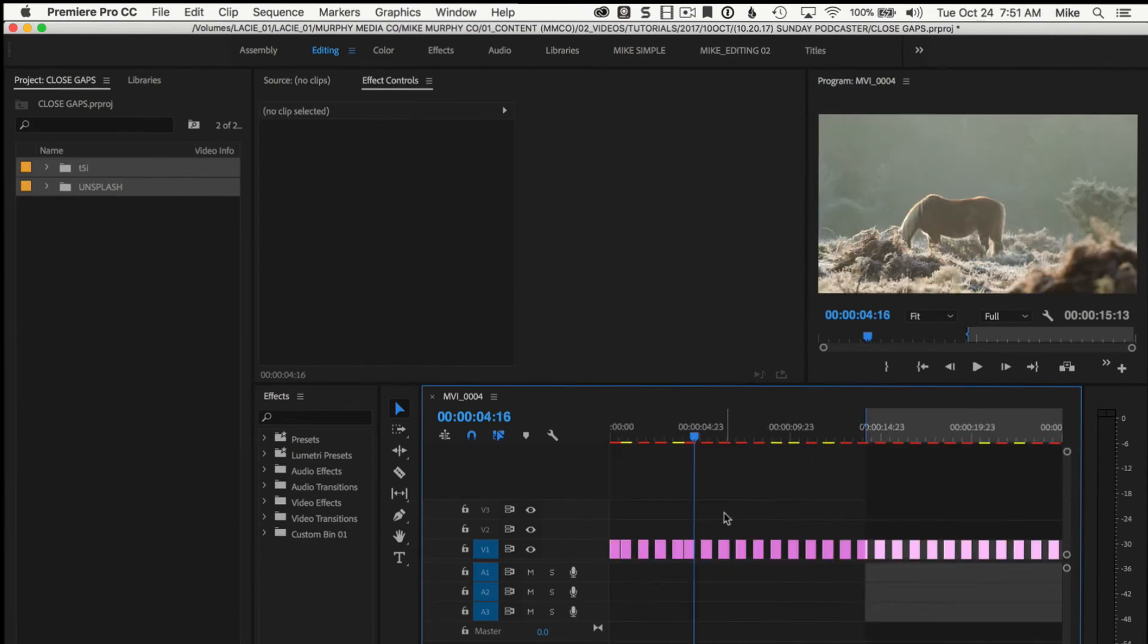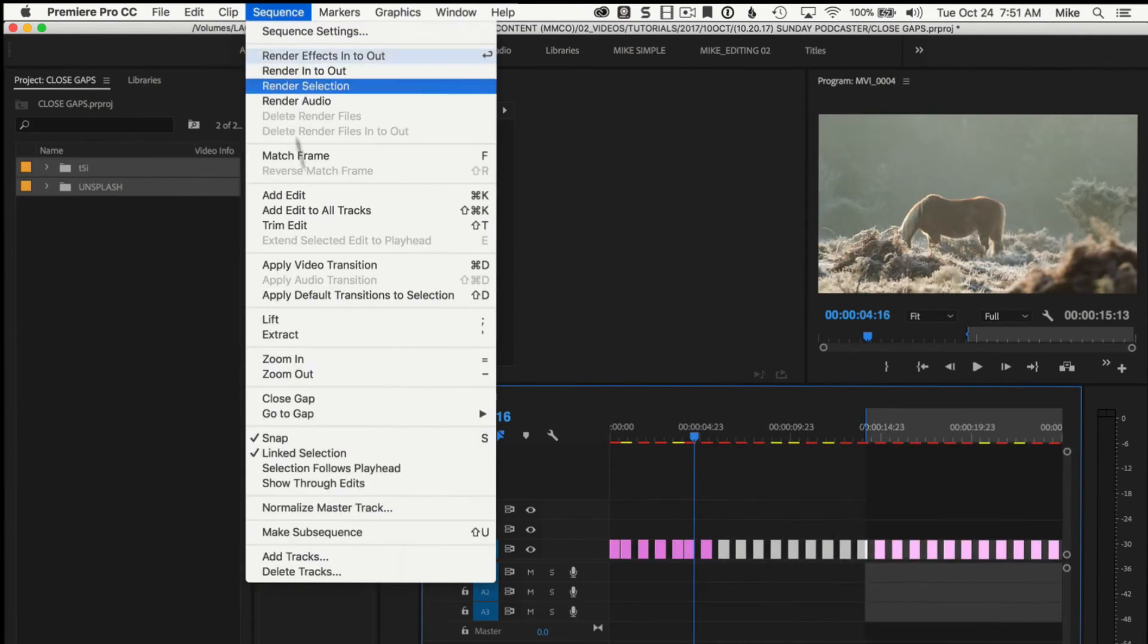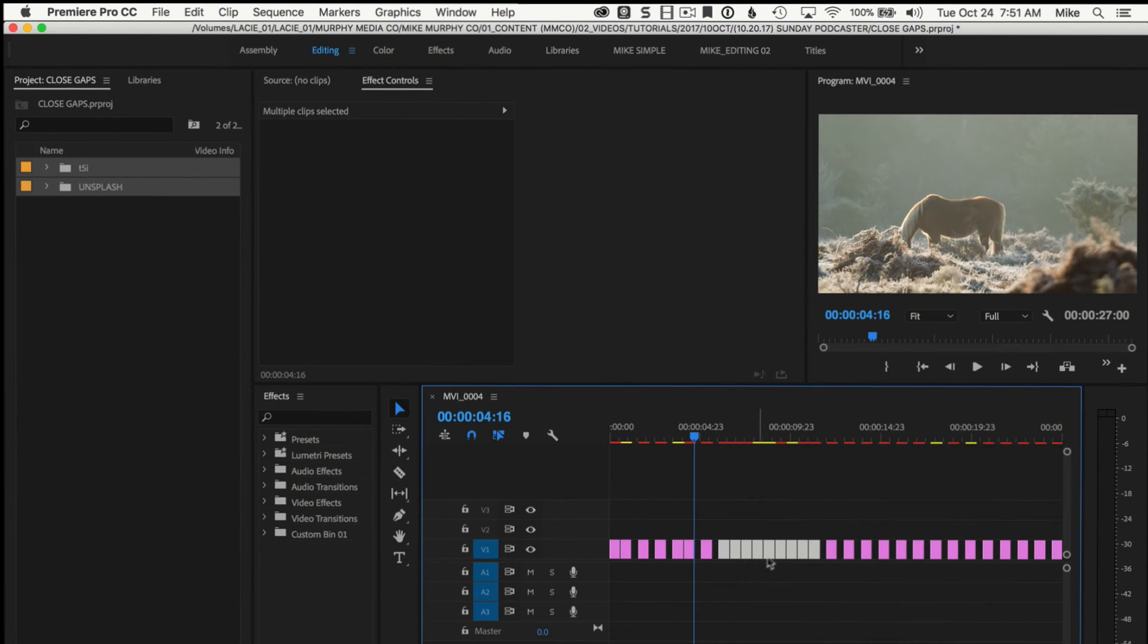You can make a selection of clips by just dragging over them. Go to sequence, close gap, it'll just close the gap of that.